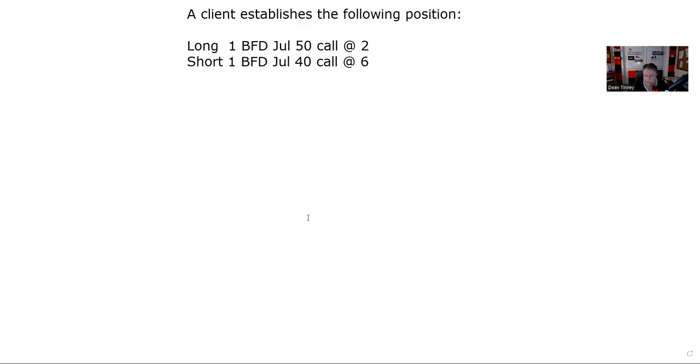So the question that was submitted is a client has established the following position. The customer goes long 1 BFD July 50 call at 2, and short 1 BFD July 40 call at 6.